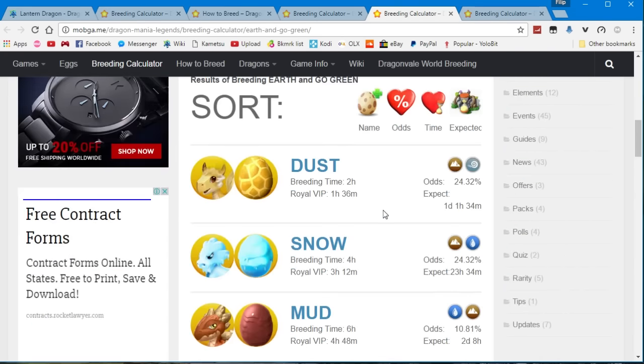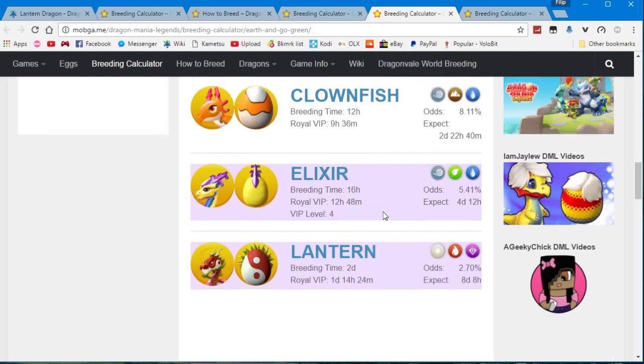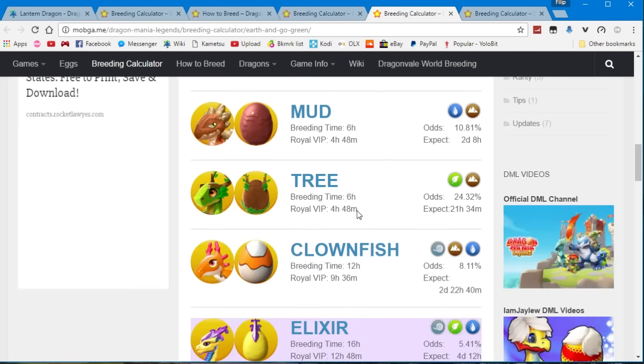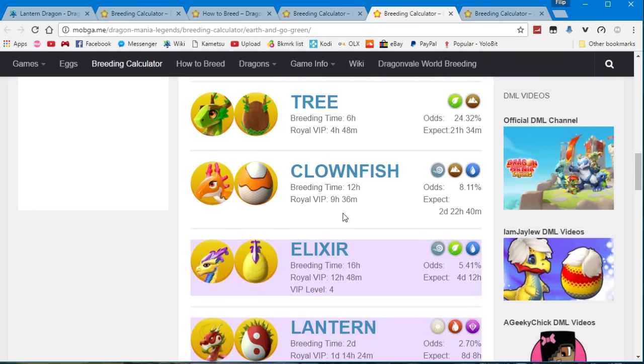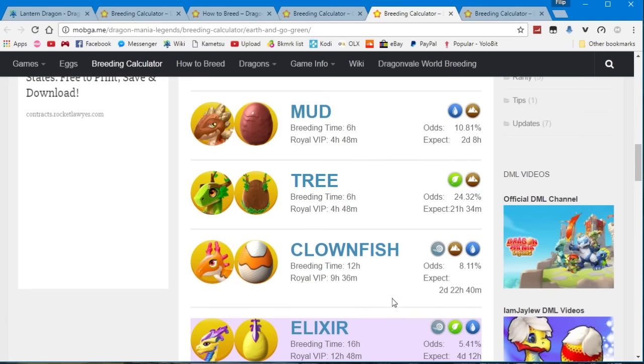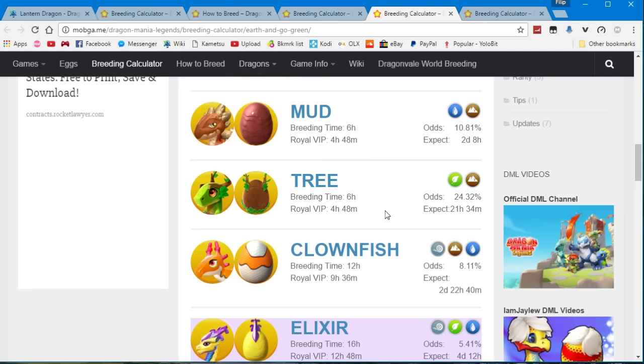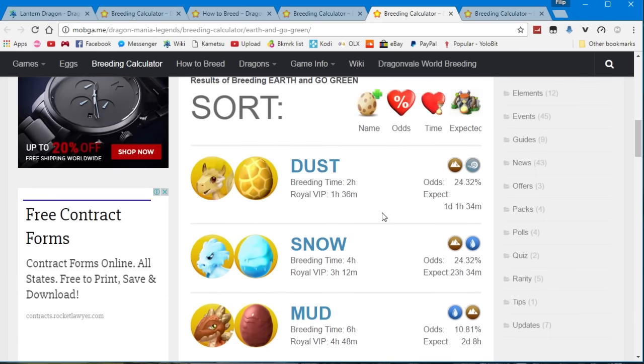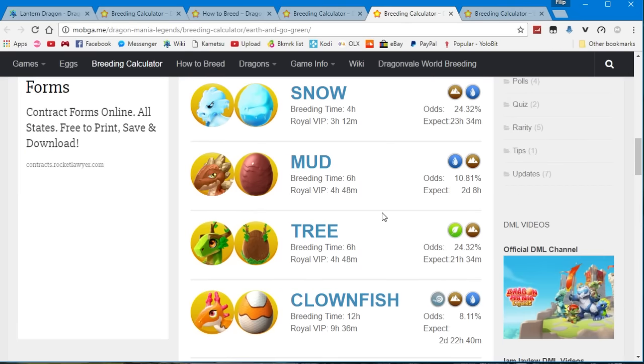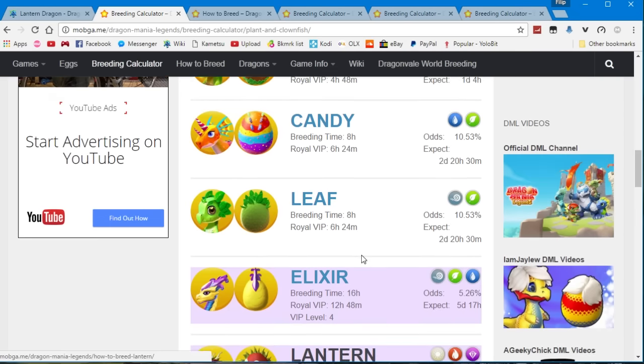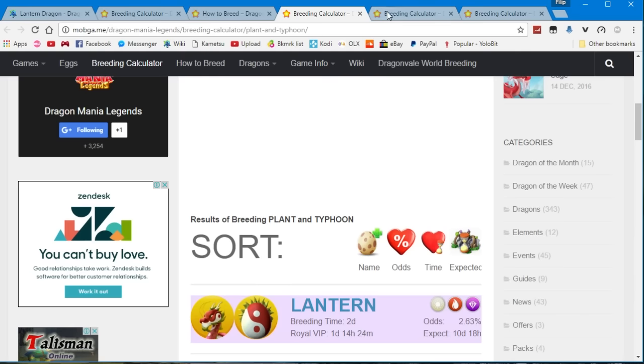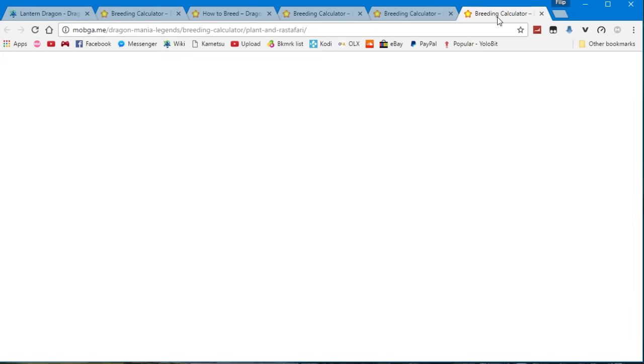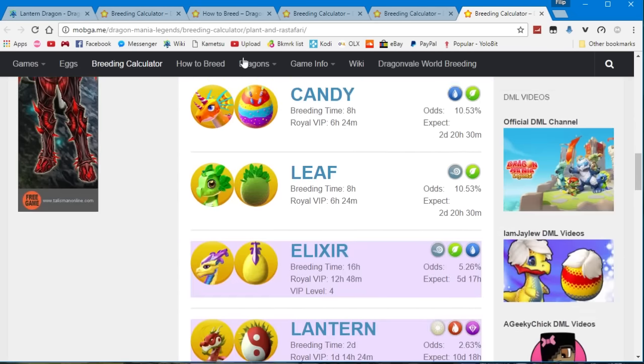But for example with the earth and the go green you have almost the same number as well. Only you have a clownfish and a mud dragon instead of the leaf and the candy dragons. So it's kind of the same thing.